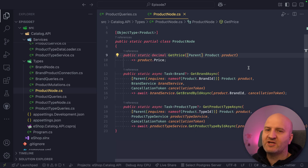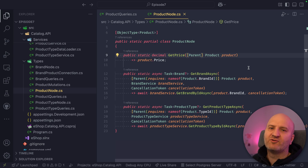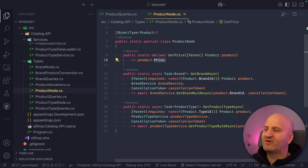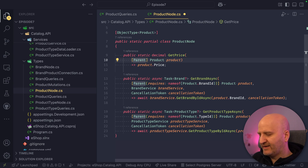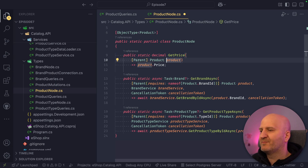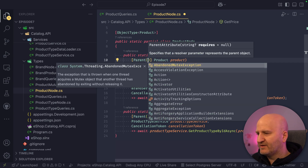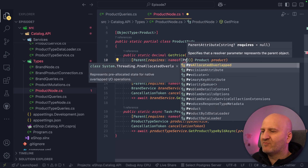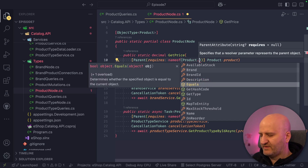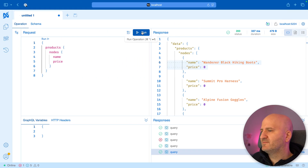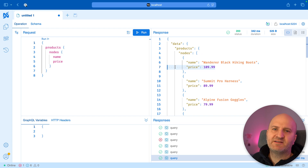This was a problem with the old projections engine, because we had to opt in with something like `is_projected: true` so we would always project price. But with the new engine, we can say: if this resolver runs, it has requirements on its parent. We do that by using `requires`, where we can use `name of` and say this resolver needs the price. If we rerun, go back to Nitro, run the query — we have the price again.